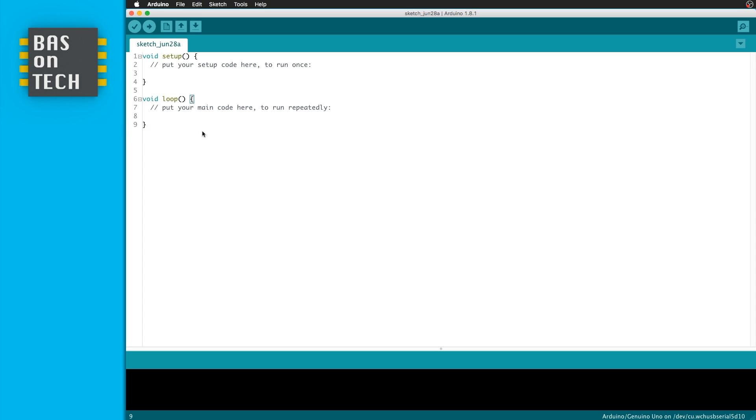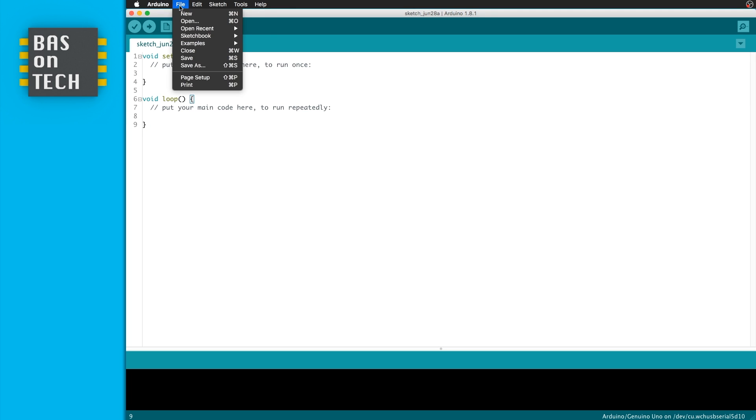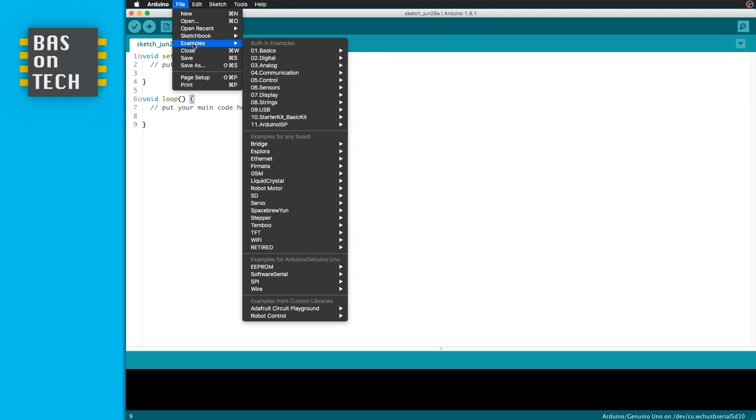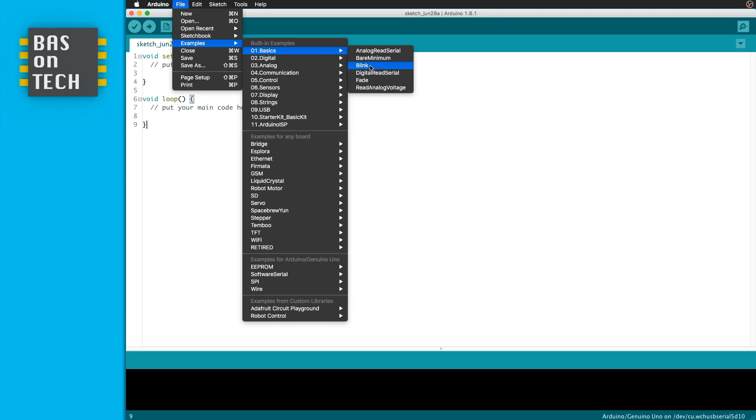So what we're going to do is we're going to make an LED blink. Now we can enter all the code by ourselves, but there is a very easy section in the Arduino IDE with examples. So we're going to File, we say Examples, Basic, Blink. As you can see there are a lot of other examples using sensors, displays, GSM, SD card readers, etc. We'll save these for later. So first we click on blink.